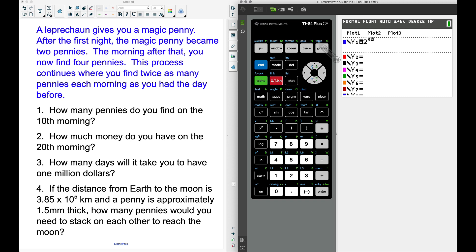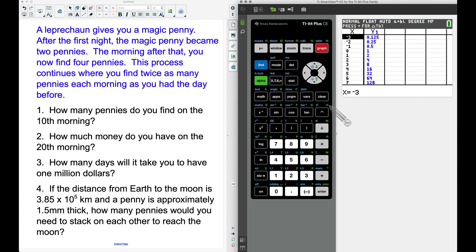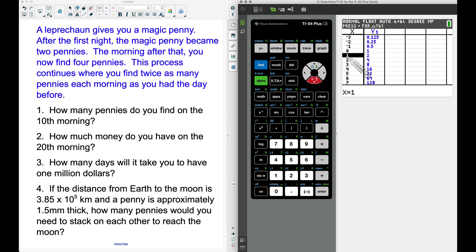To show why this works, let's go to the table by pressing Second and Graph. Think of x as the number of days. At the very beginning — day zero — the leprechaun gives you one magic penny. When x is one, that represents the first morning: that one penny doubled to two. The following morning you find four pennies. So it goes: one doubles to two, two doubles to four, four doubles to eight, then sixteen, and keeps going.